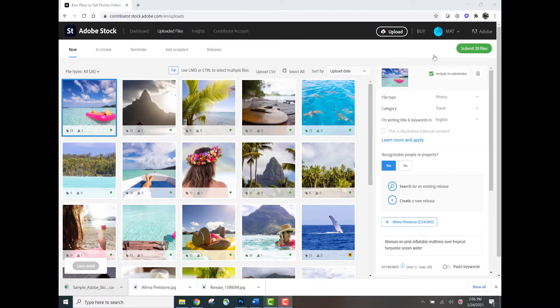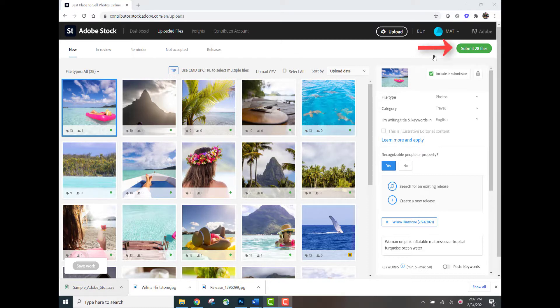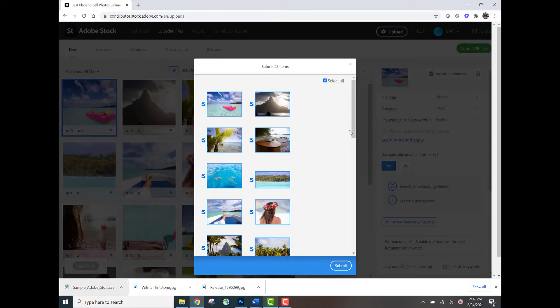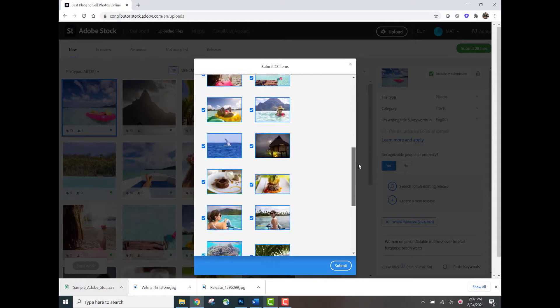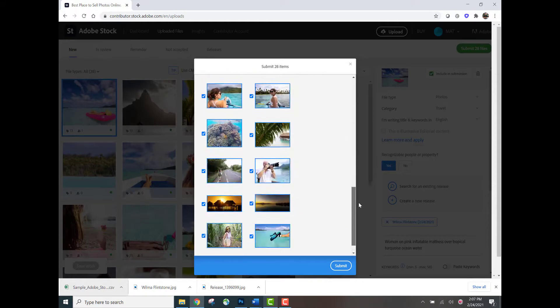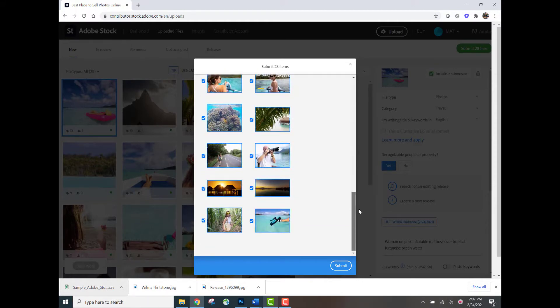You've got additional confirmation that the CSV was successfully applied with this green button in the upper right-hand corner that says submit 28 files. And so now it's time to go ahead and submit all of these images, so I'll click that button. Here's some final confirmation just showing you all the previews of the images that you have successfully added metadata to with your CSV file. I'm going to go ahead and confirm this by clicking submit.